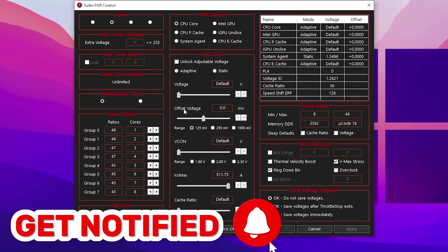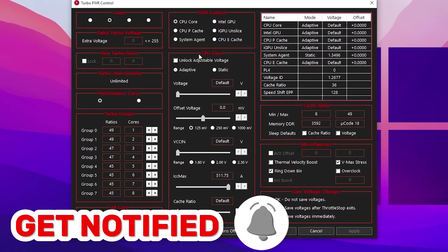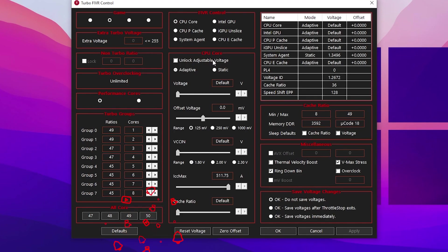You'll find your CPU core with all the details. Go to CPU core and check mark unlock adjustable voltage, then go to adaptive. Simply check mark this box.